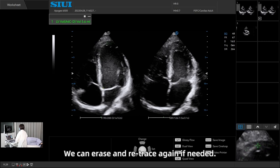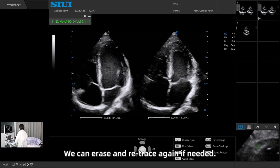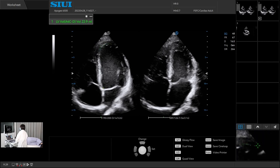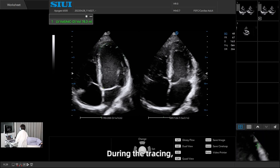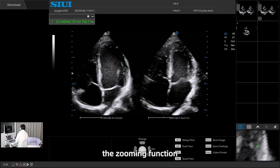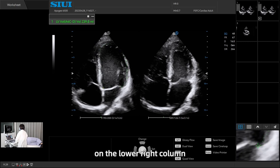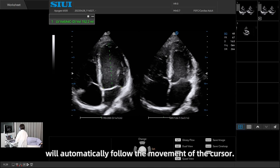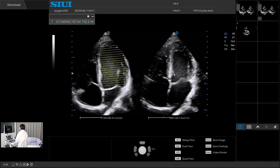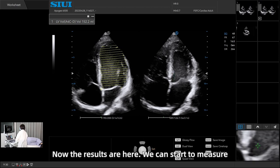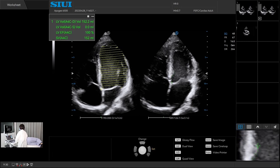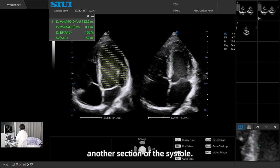We can erase and retrace again if needed. During the tracing, the zooming function on the lower right column will automatically follow the movement of the cursor. Now the results are here. We can start to measure another section of the systole.